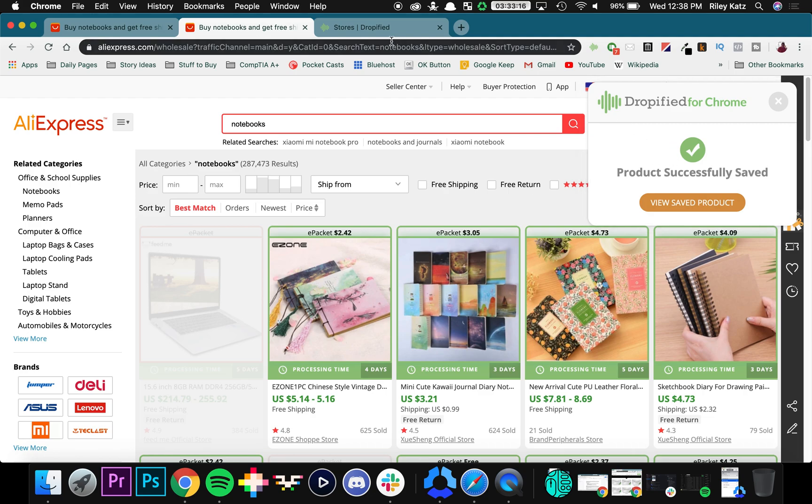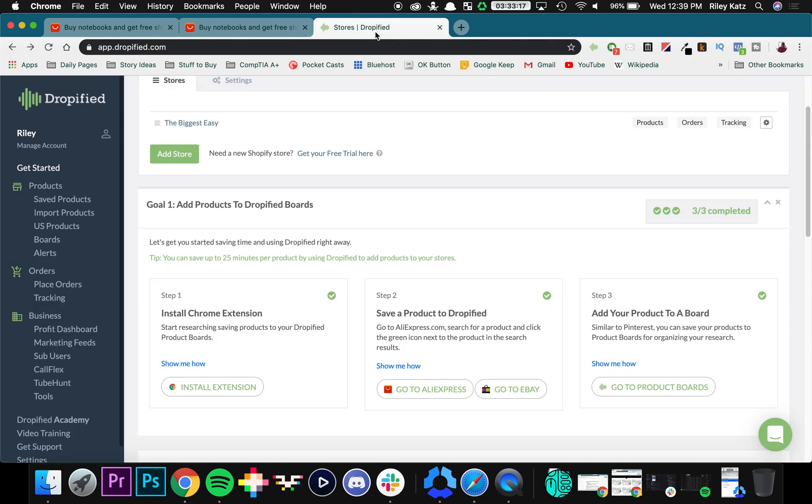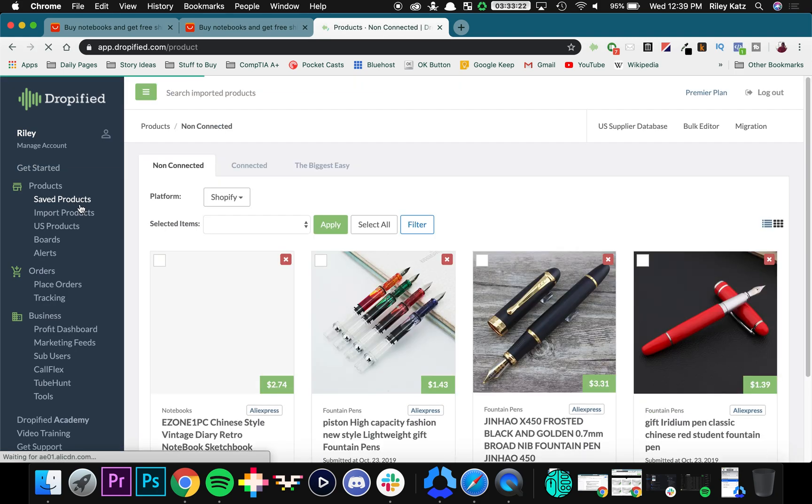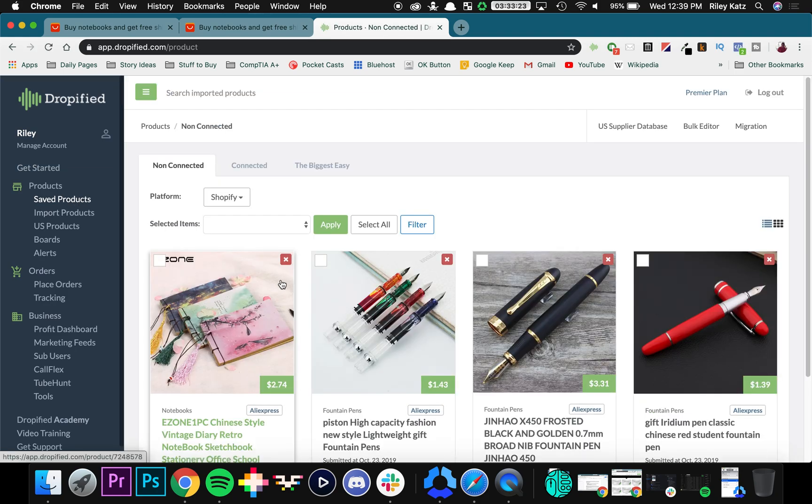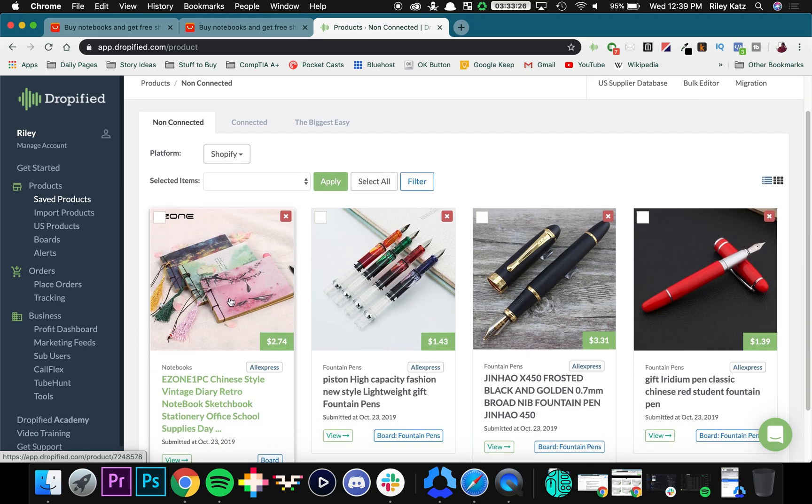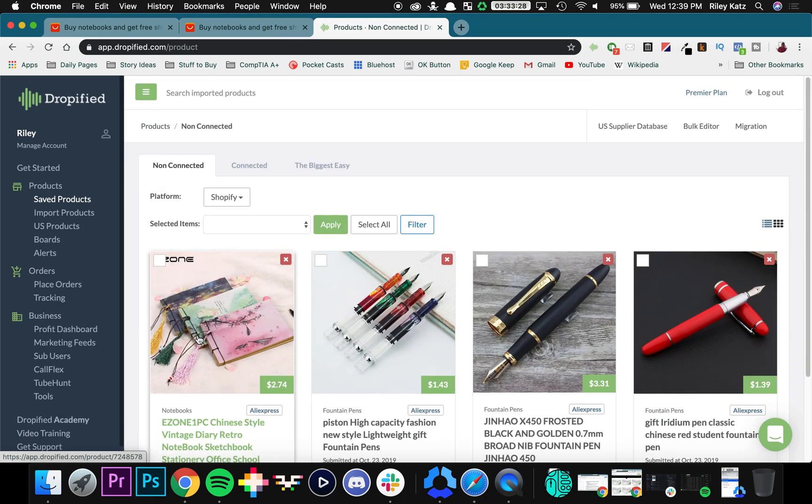So what you can do is you can go back to your store on Dropified, then you can go back to saved products, and there you can see I've saved a few different items right here, but this is the notebook that we just saved.